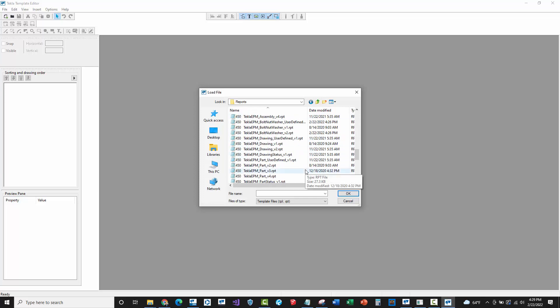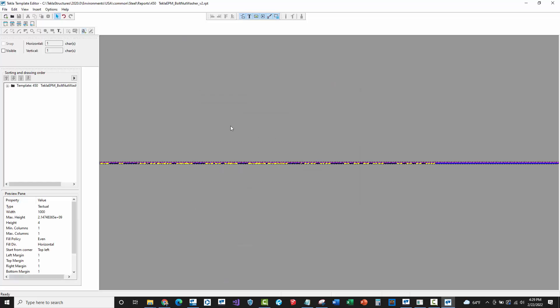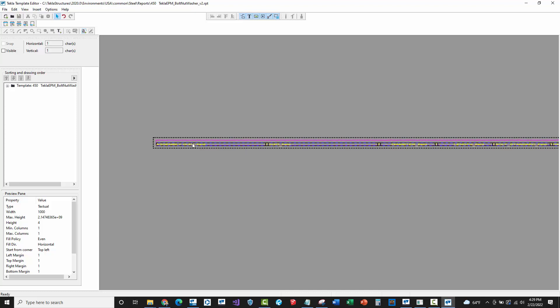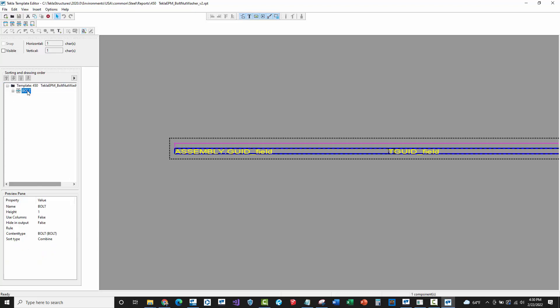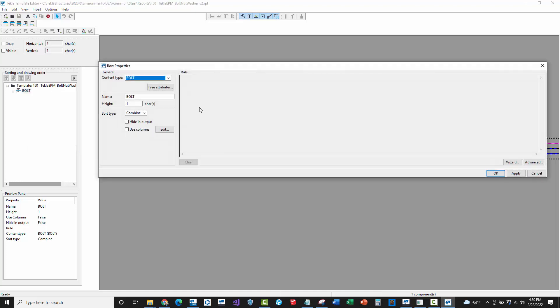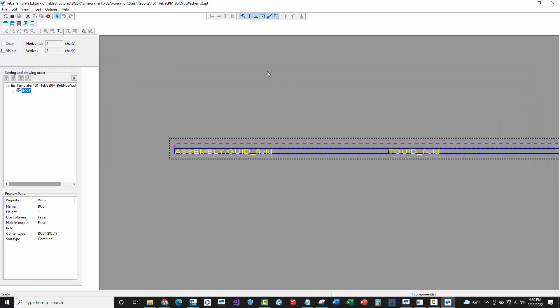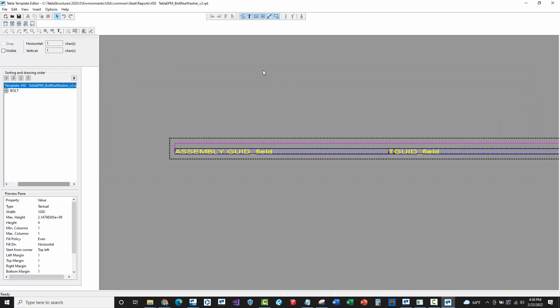Within Tekla Structures, we're going to go up to the file menu, down to editors, and choose the template editor option. When I open this up, we'll go to file, open, and browse specifically in the USA folder underneath environments. We're going to go to USA, to common, underneath steel, reports, and here's where the 450 reports are. I'm going to look for that bolt nut washer report and we're going to be using version two, whatever the latest report that's installed on your computer.